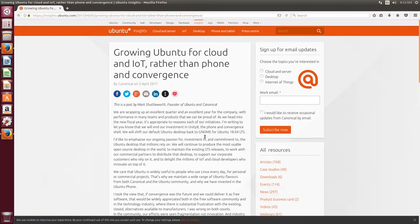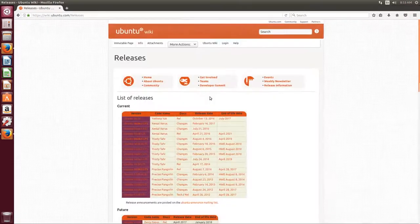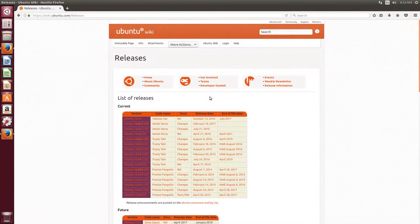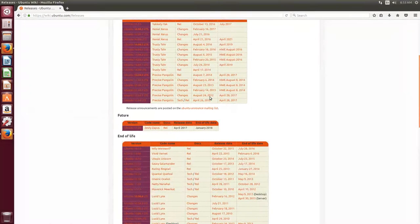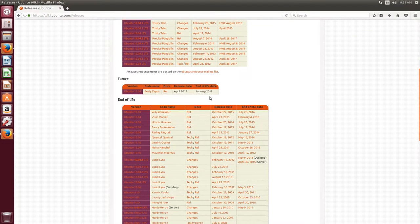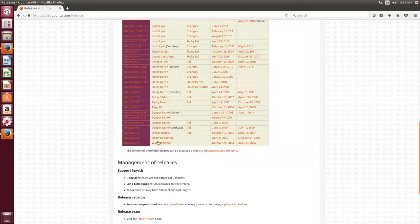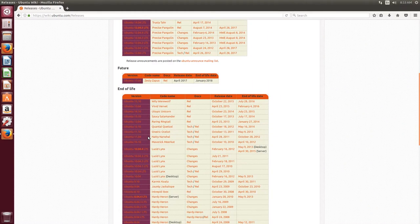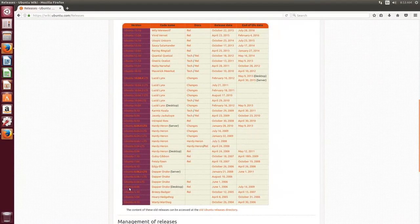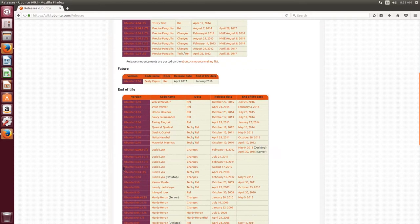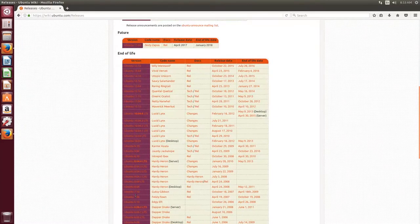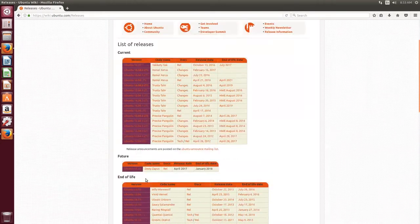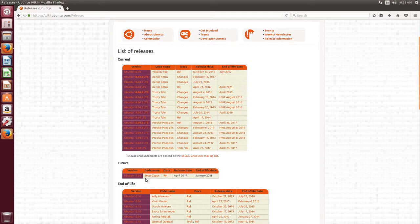And the second thing is that if you look at the pattern in the naming of each Ubuntu release, you'll see that they start with the first letters of the alphabet, and then it goes down the list. So here you have D, E, F, G, and it keeps going down, and the current release is Zesty Zappus, and that's Z.